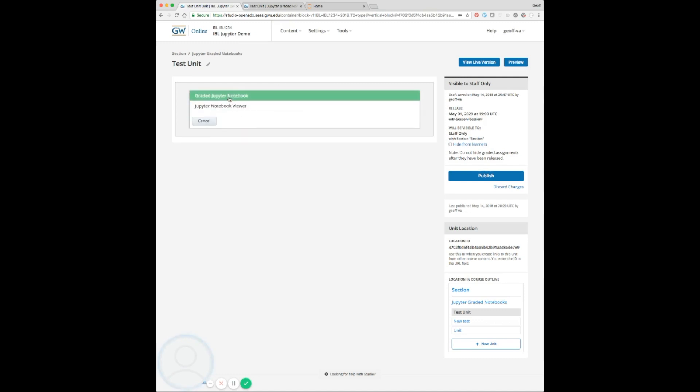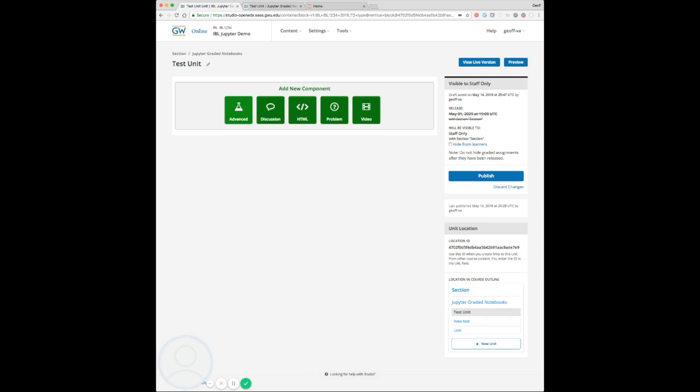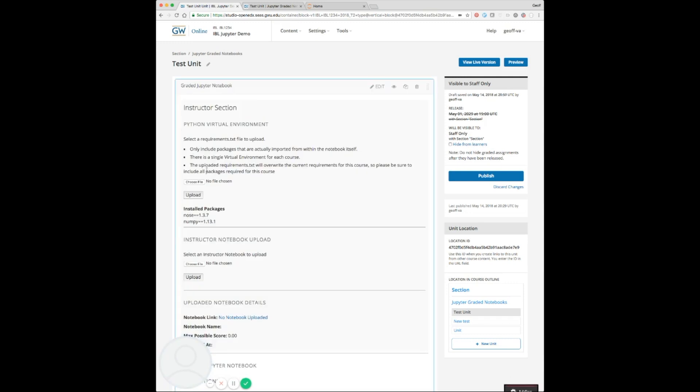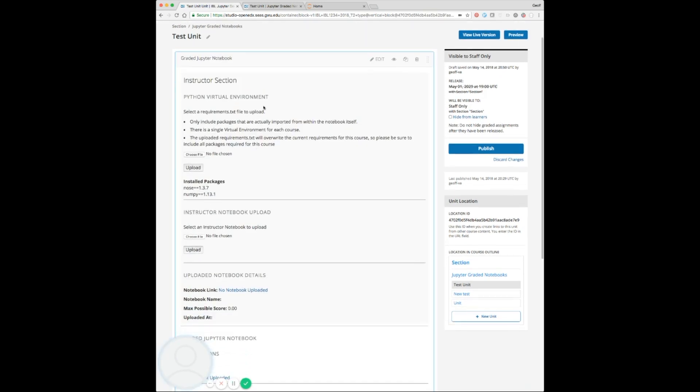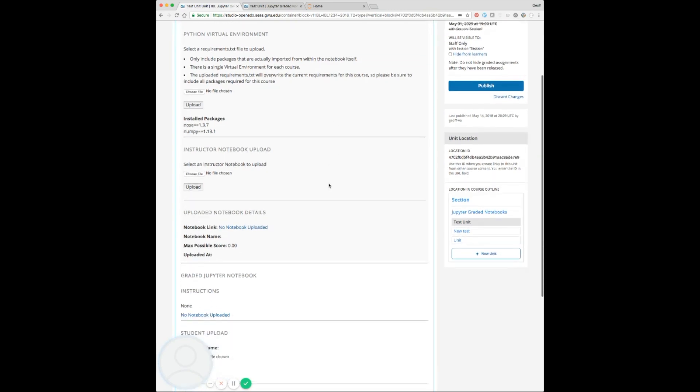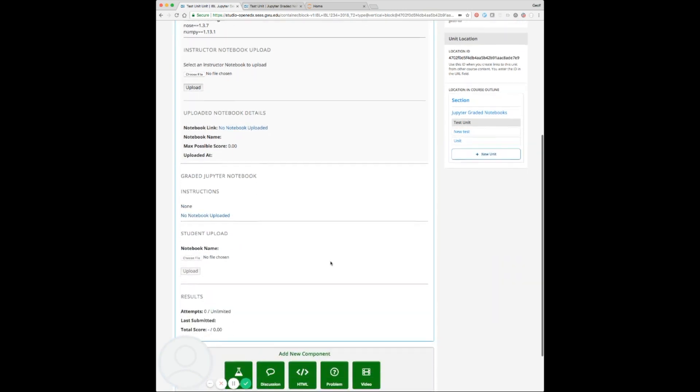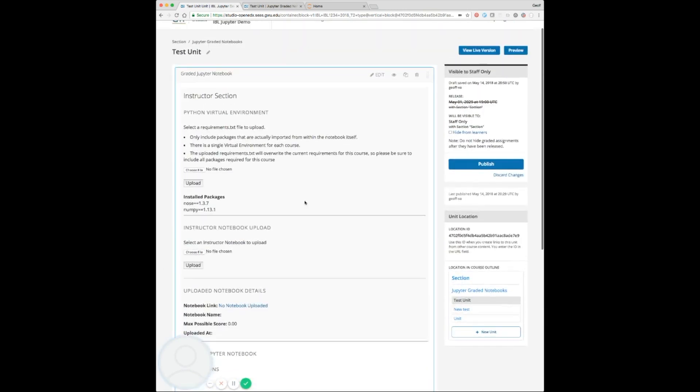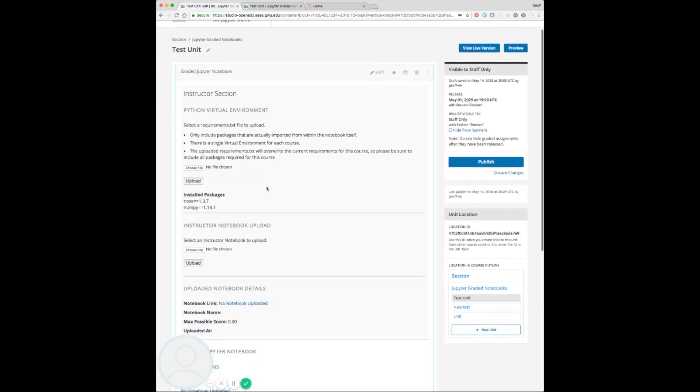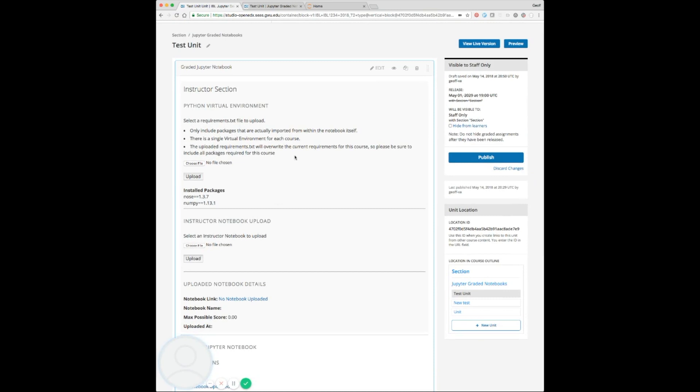First we'll add our graded Jupyter notebook. We've got a few sections here: the instructor section, everything in the gray at the top, and then the student section down below. The Python virtual environment section allows each course to have its own virtual environment shared across the specific course. This allows you to upload a requirements.txt file that defines what packages will be used within the student notebooks.